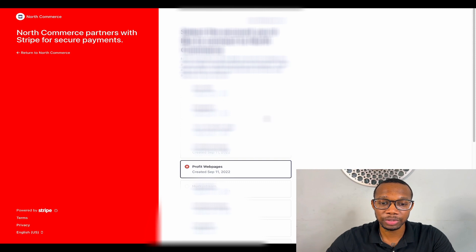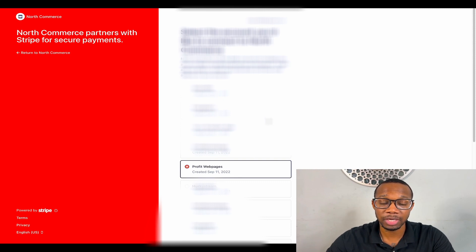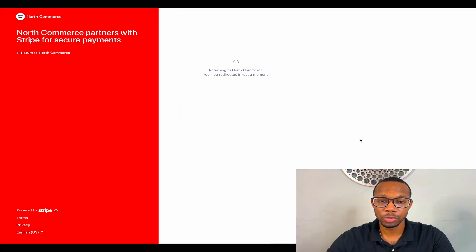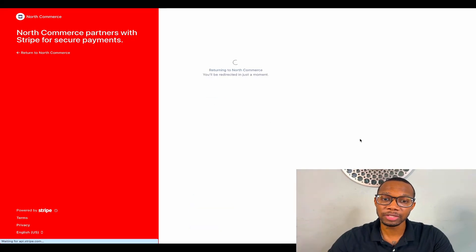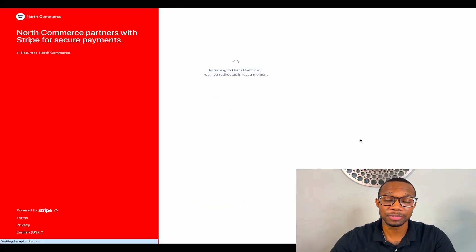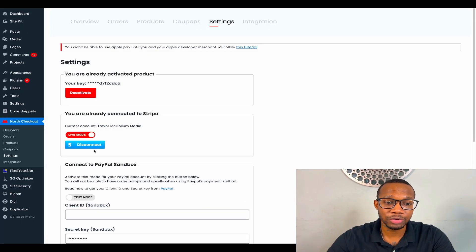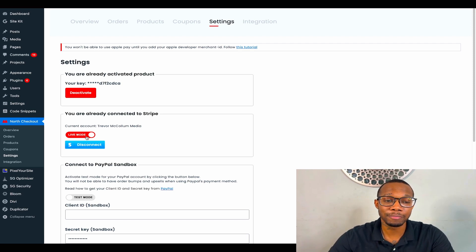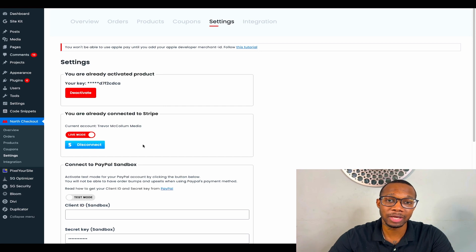All we got to do is pick which Stripe account that we want to use. I'll go ahead and pick that. Once we press connect, it'll take us right back to the website. You'll see it right here—it'll automatically go in live mode and you'll also see disconnect, meaning that you are connected.